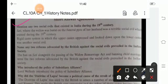First question: mention any two social evils that existed in India during the 19th century. First was Sati, where widows were burned on the funeral pyre of her husband — a terrible evil which existed during the 19th century. Second is the rigid caste system, in which the upper caste oppressed and looked down upon the lower caste.